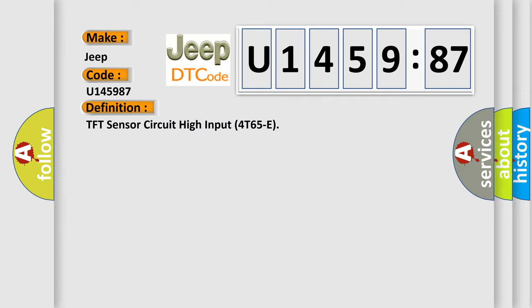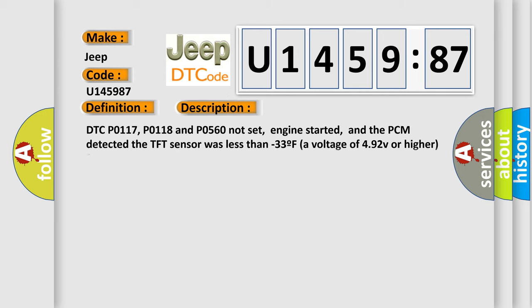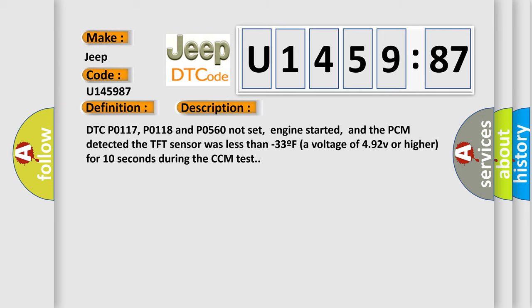And now this is a short description of this DTC code. DTC P0117, P0118 and P0560 not set, engine started, and the PCM detected the TFT sensor was less than minus 33F, a voltage of 4.92V or higher for 10 seconds during the CCM test.